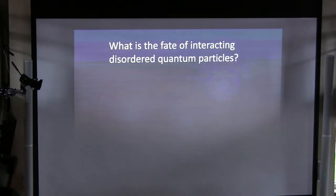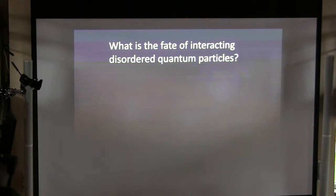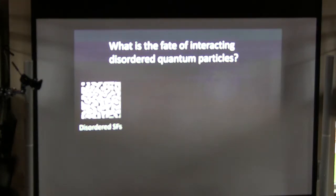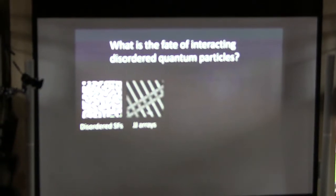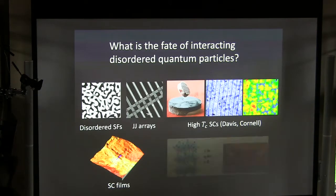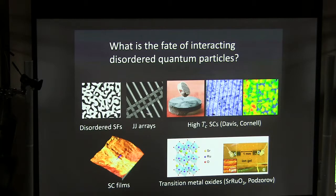For a while now my group has been picking away at an old problem which has been discussed since the late 70s, which is: what is the fate of interacting disordered quantum particles? This is a problem which spans many different areas of physics, from disordered superfluids absorbed in porous media to arrays of Josephson junctions, high-temperature superconductors, superconducting films, and things now which are being functionalized into devices like thin films of transition metal oxides. At the root of understanding all these material systems is really understanding this very fundamental physics question.